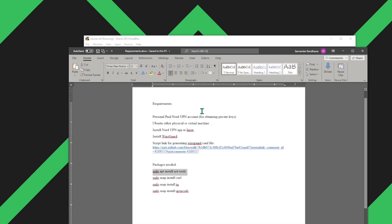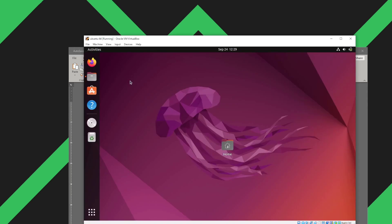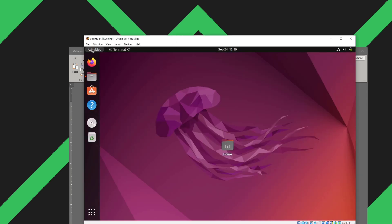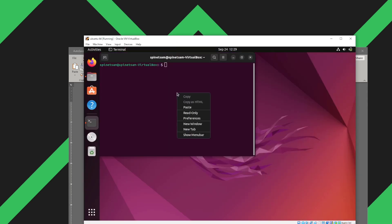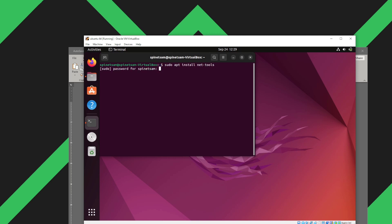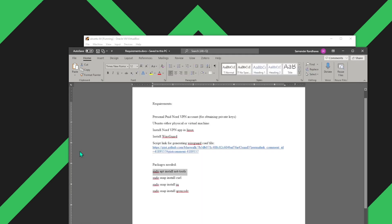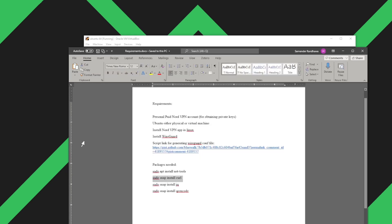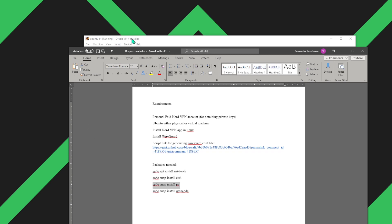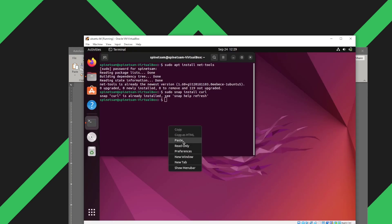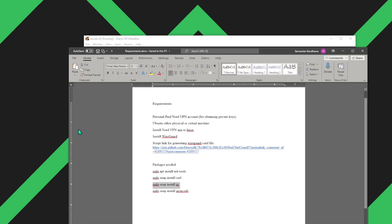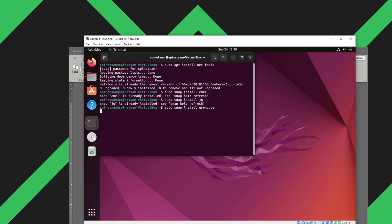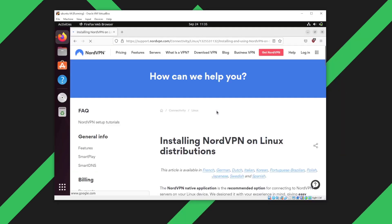Now let's get started with the prerequisite packages. We'll open up a terminal and we'll install them one by one. The QR encode package was not available. So we'll let it be. The only purpose of that was to show us a QR code once the profile was made.